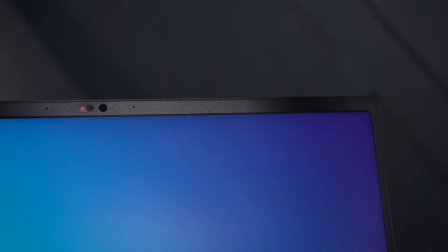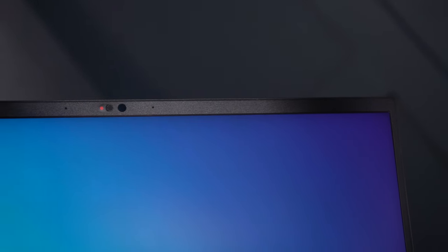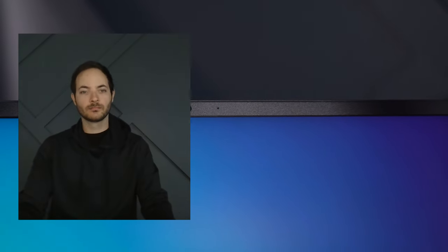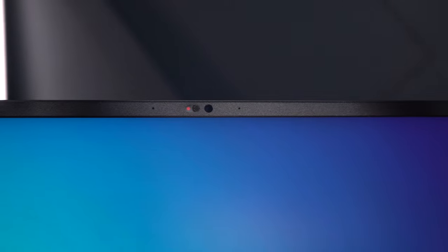Above the display is a 1080p webcam and Windows Hello. The webcam's not great. It's passable in a pinch, but really nothing special.